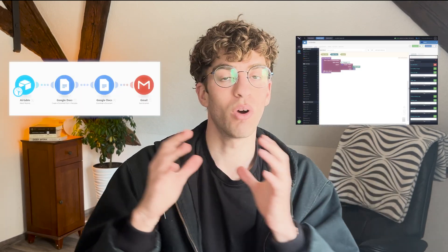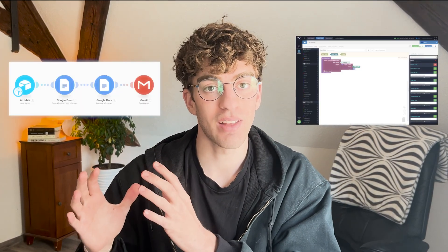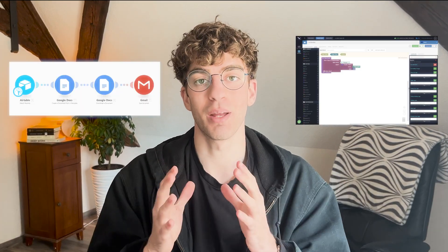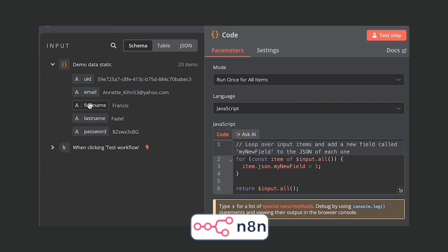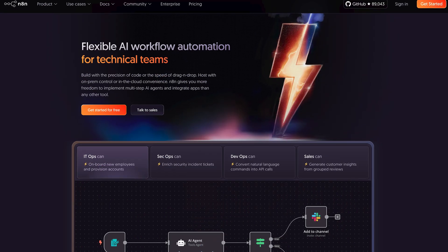Other tools limit you to either having it in a code version or a visual building experience, but n8n has combined both. So you have the flexibility to go deeper if you want and you understand the coding language, but if you want a drag and drop workflow you also have that option.